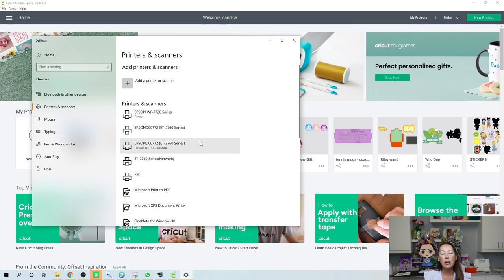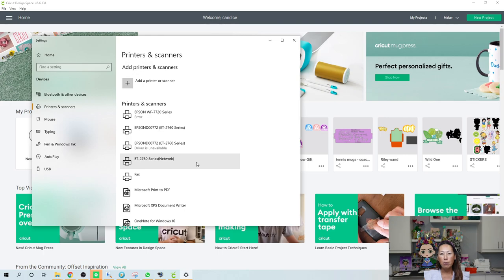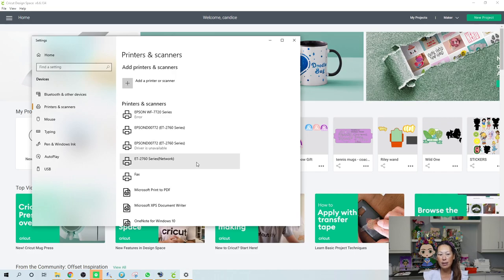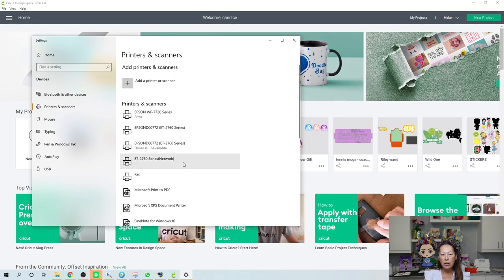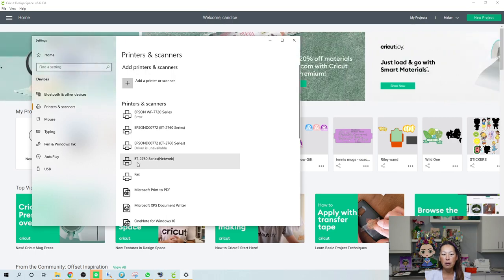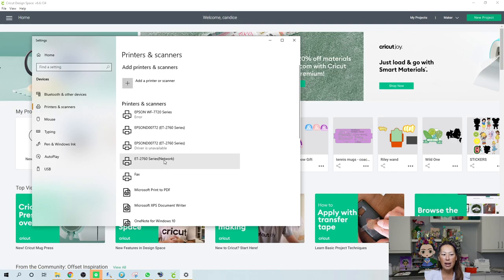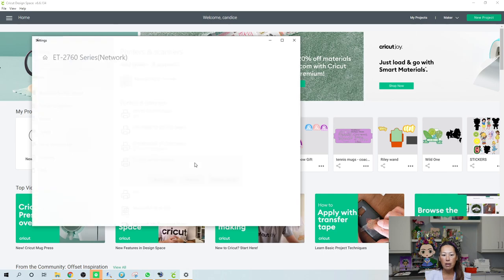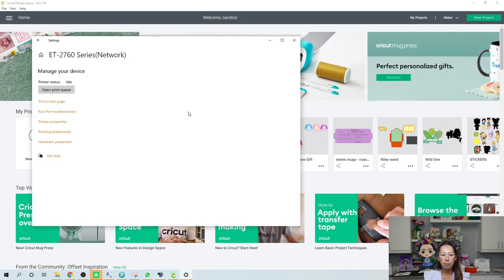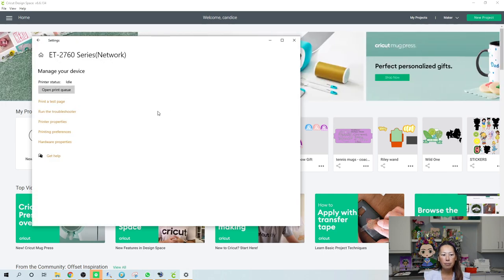When I'm in Cricut Design Space and I go to do print and cut, which is how I'm going to do most of my projects, the printer that I can choose from is the Ecotank 2760 Series Network. So this is the one that I want to go and check out the settings. I'm just going to click on it and go to manage, and I want to go to printer properties.